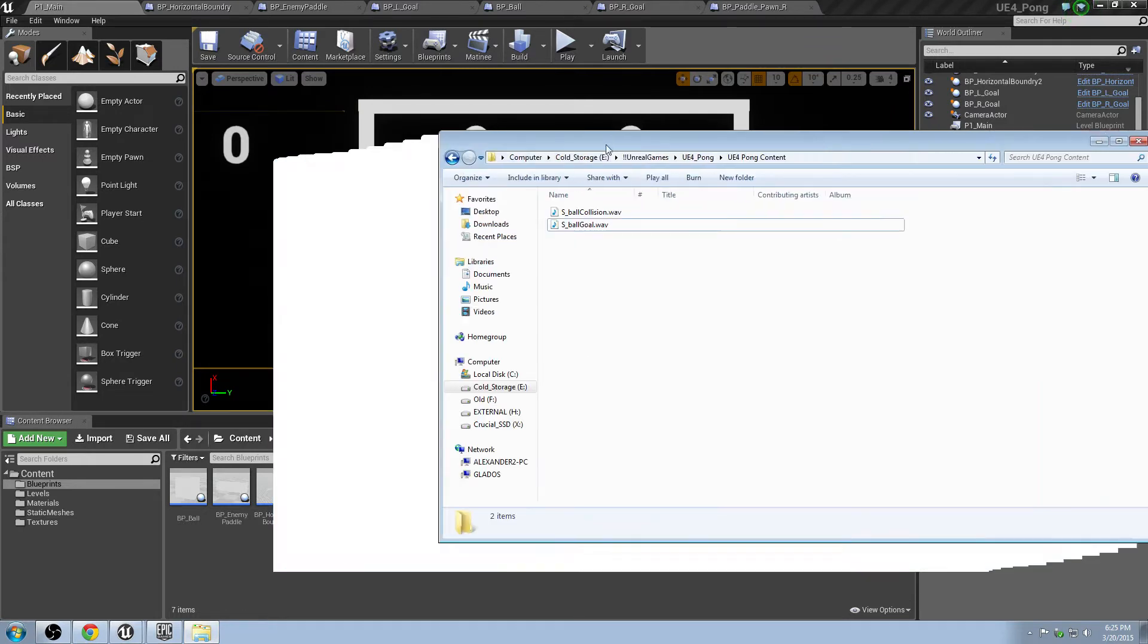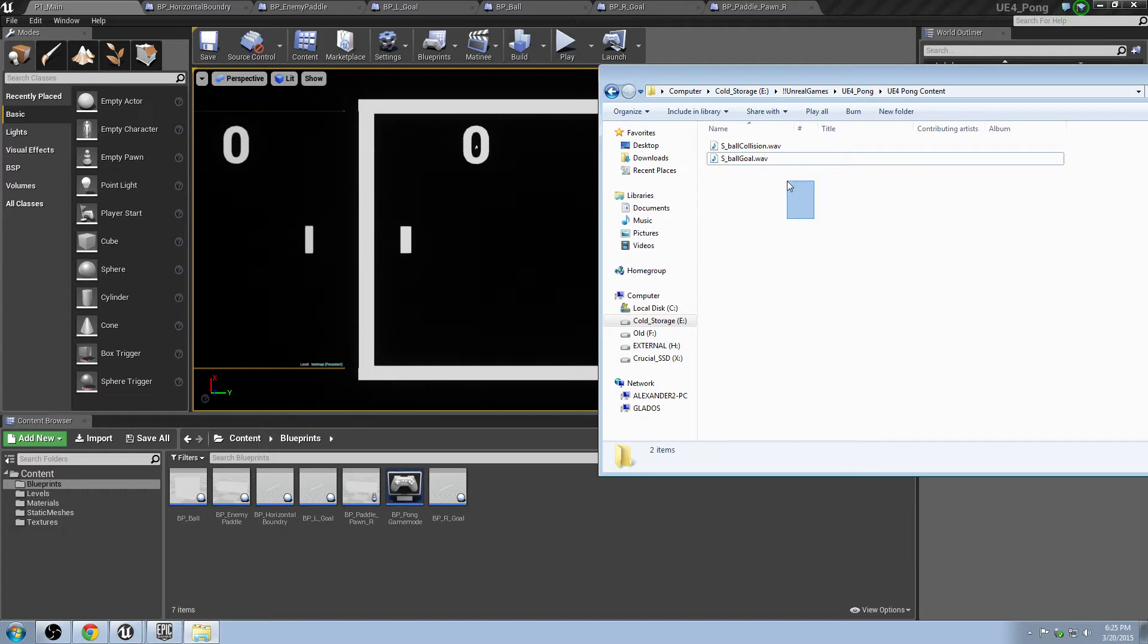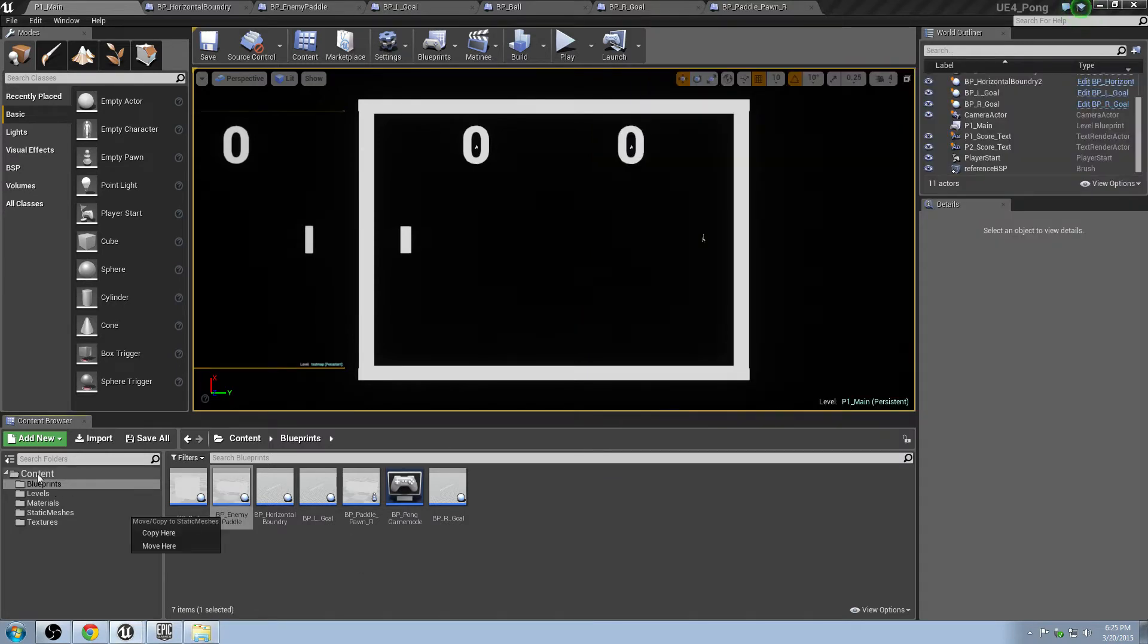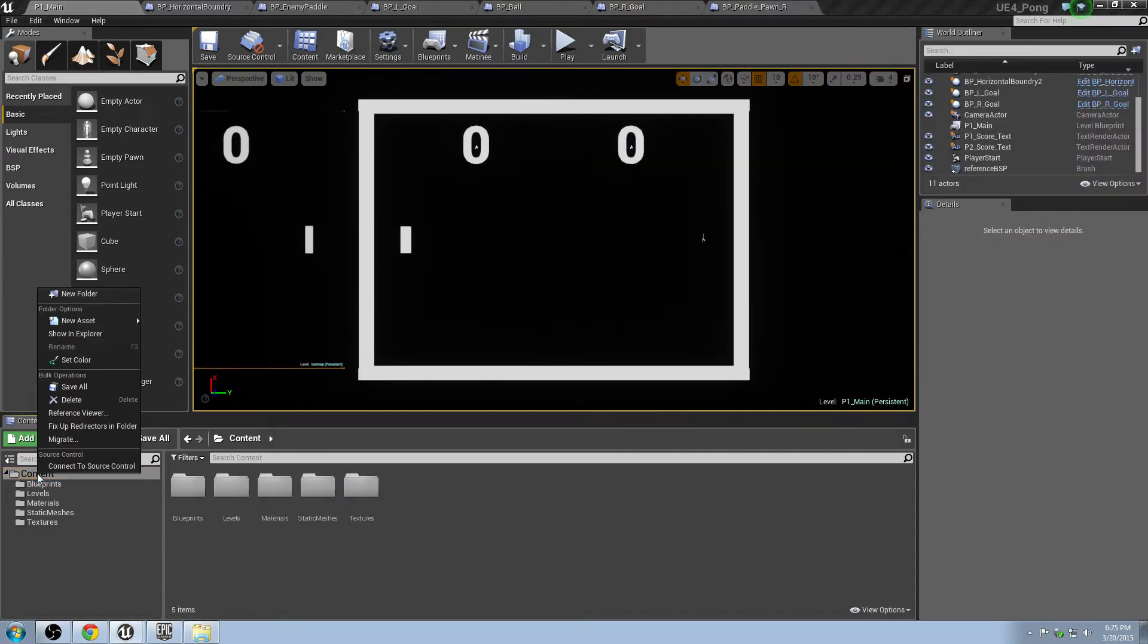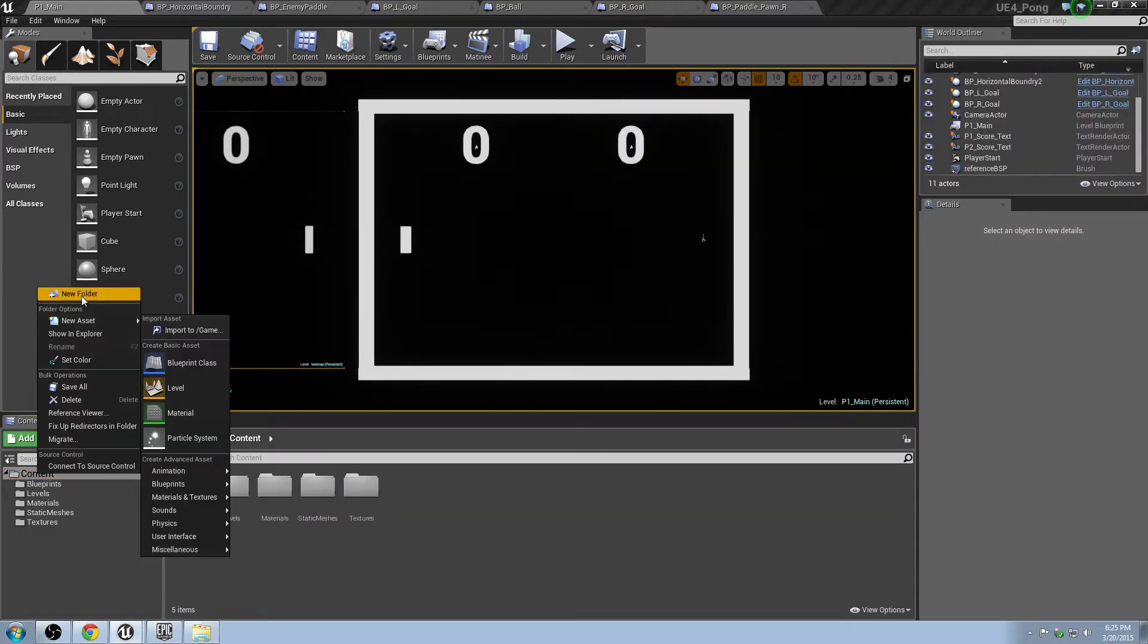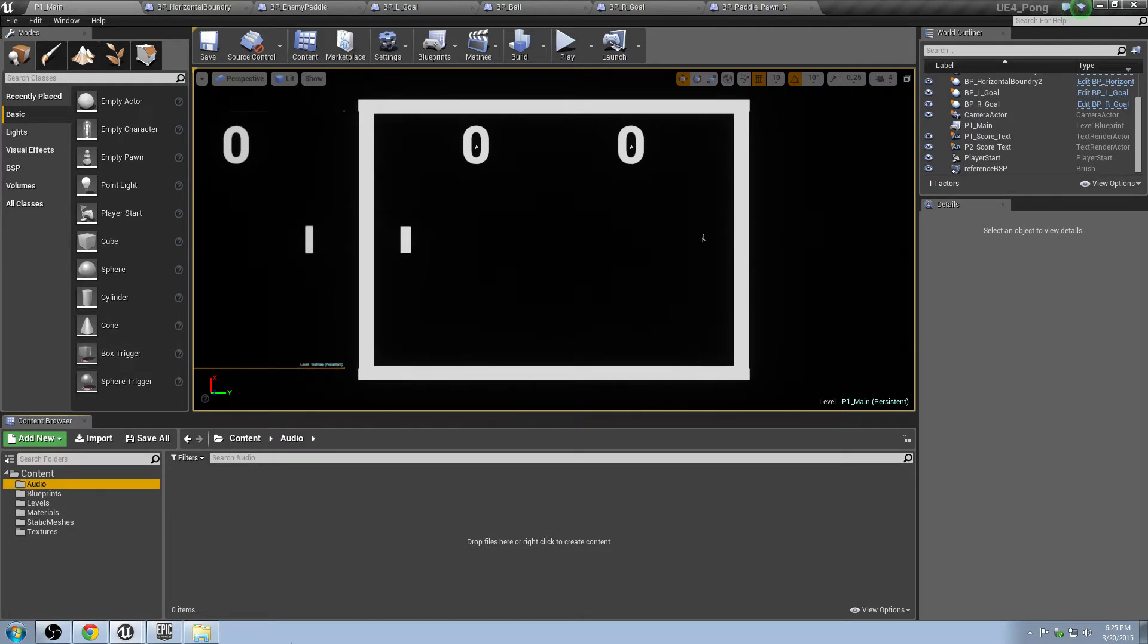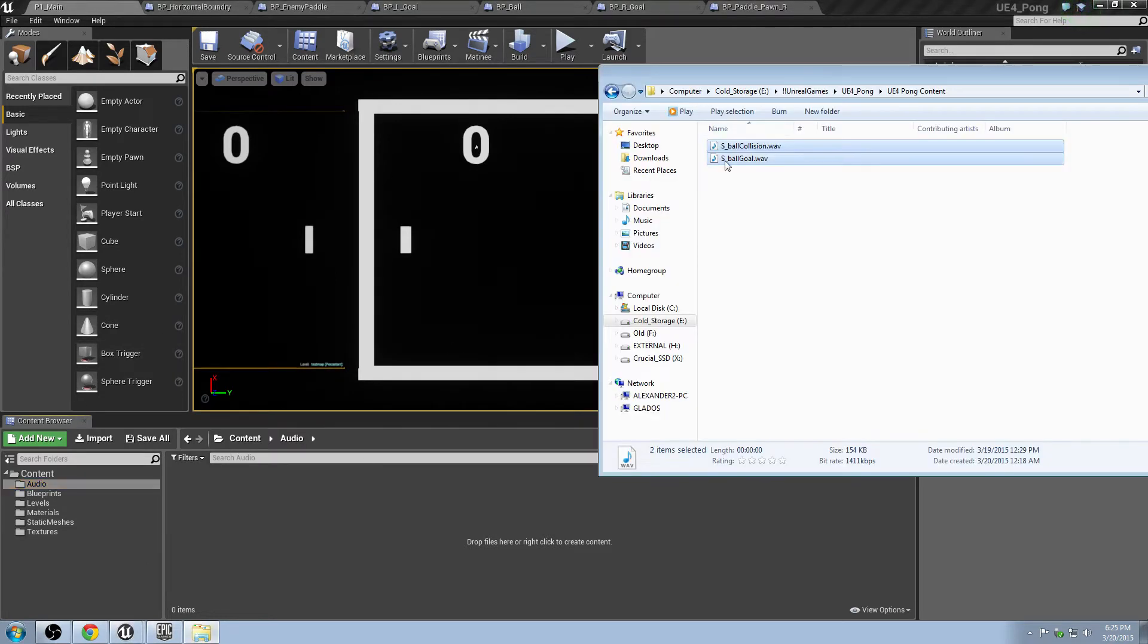With those two, you can just grab them and drag them right into your content folder. But actually, before we do that, let's go ahead and hit the content folder, right-click on it, new folder, and we'll just make this audio. Keep it nice and clean rather than just dragging them into some other folder.